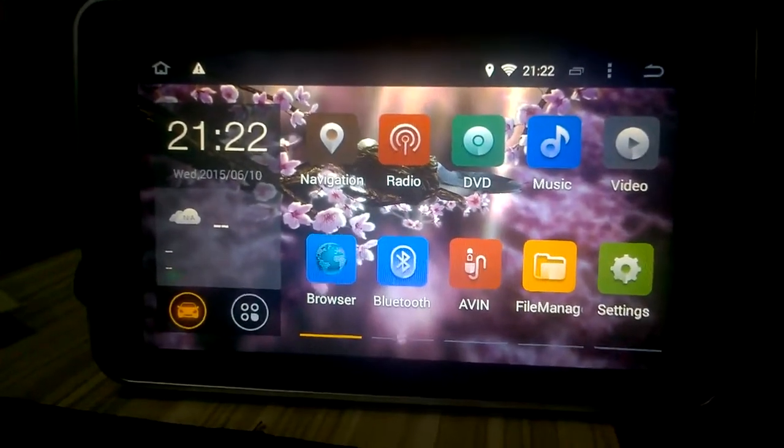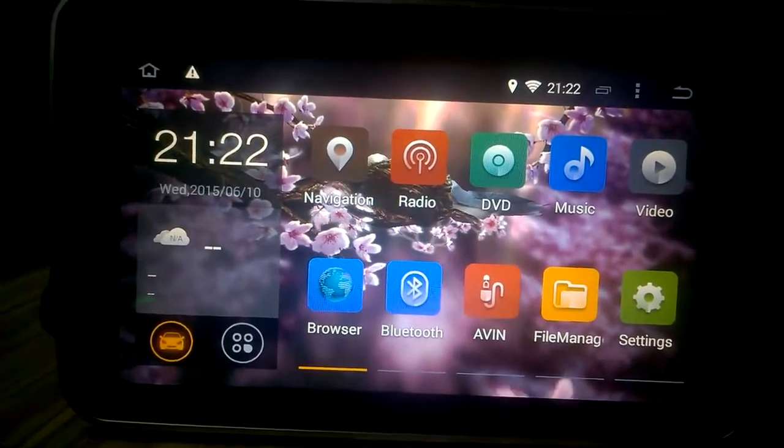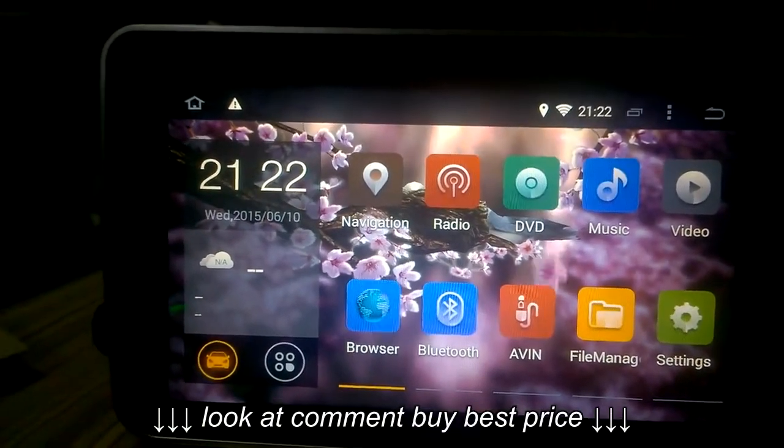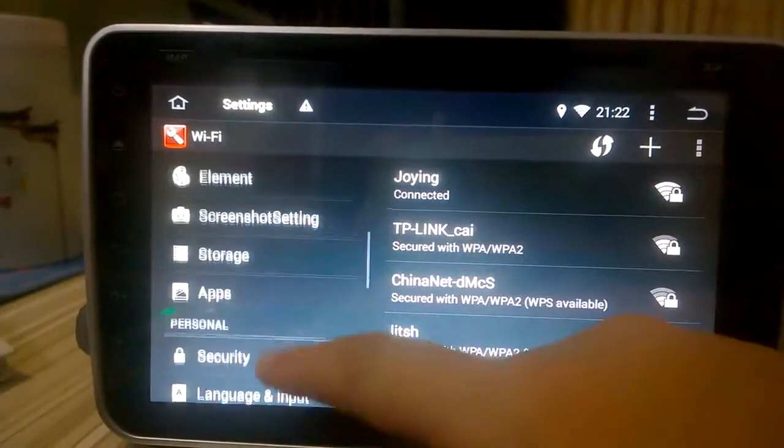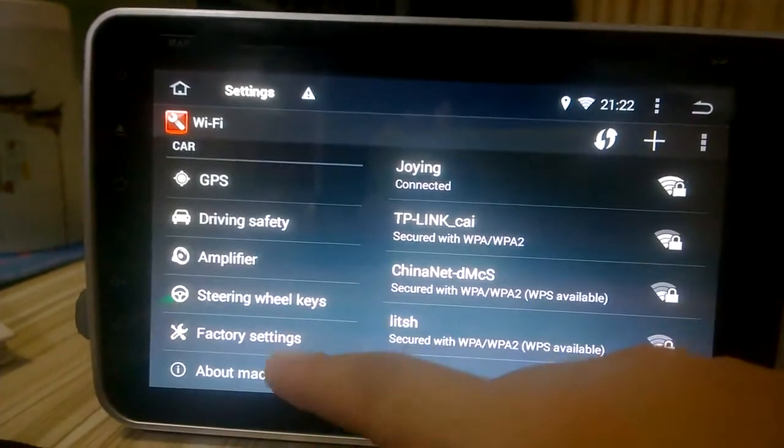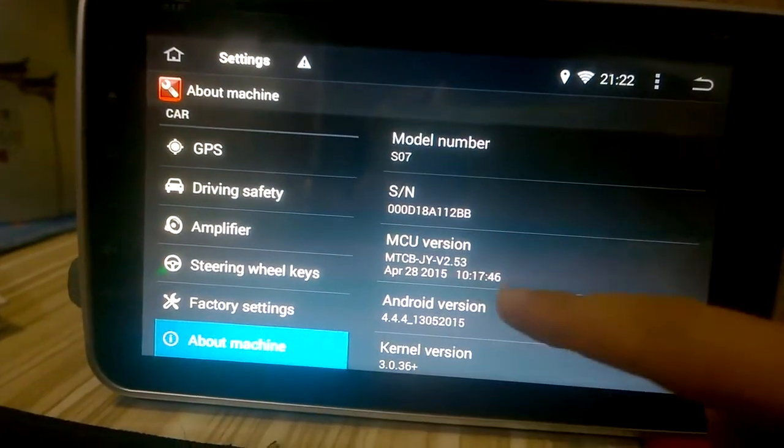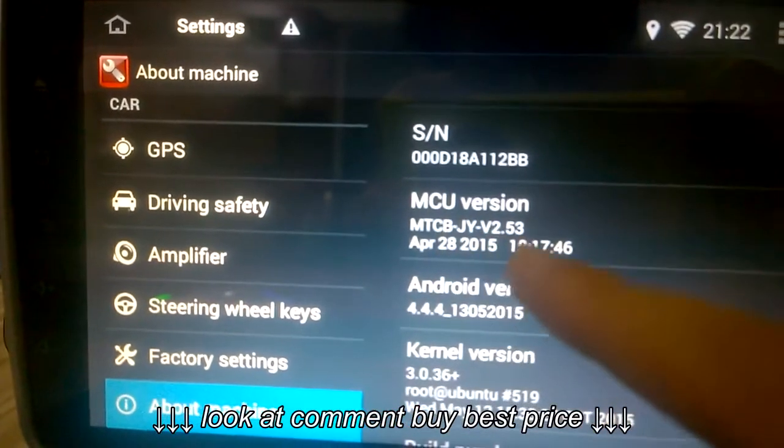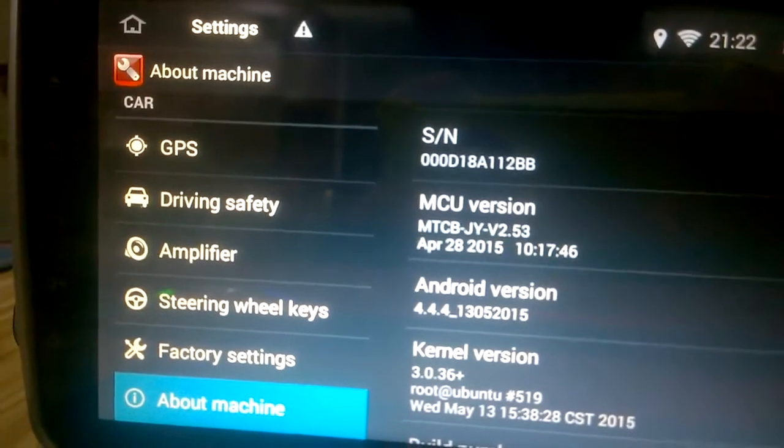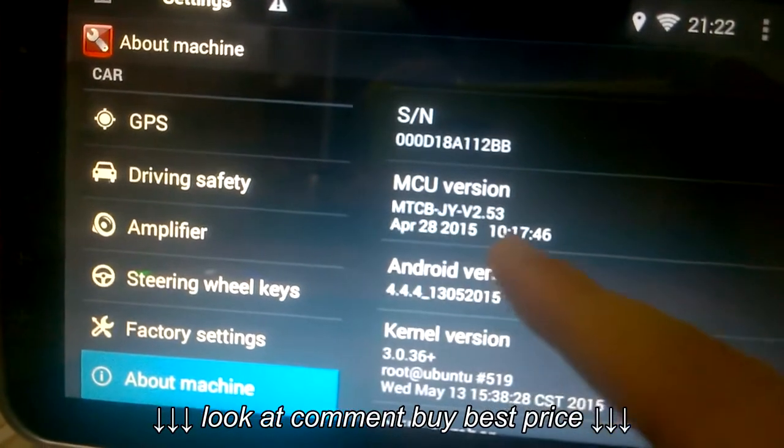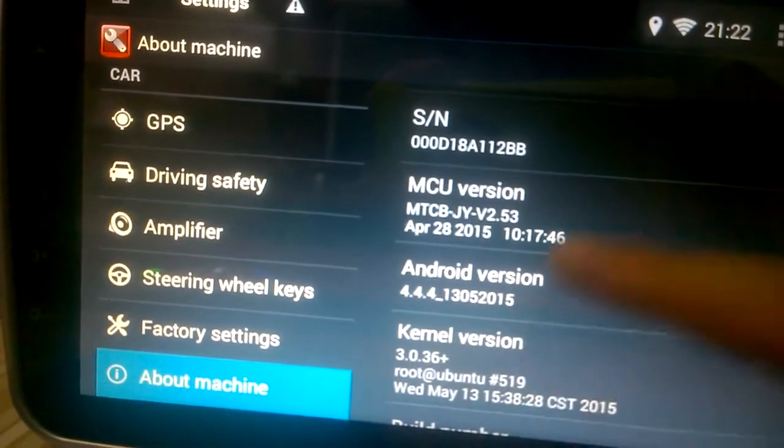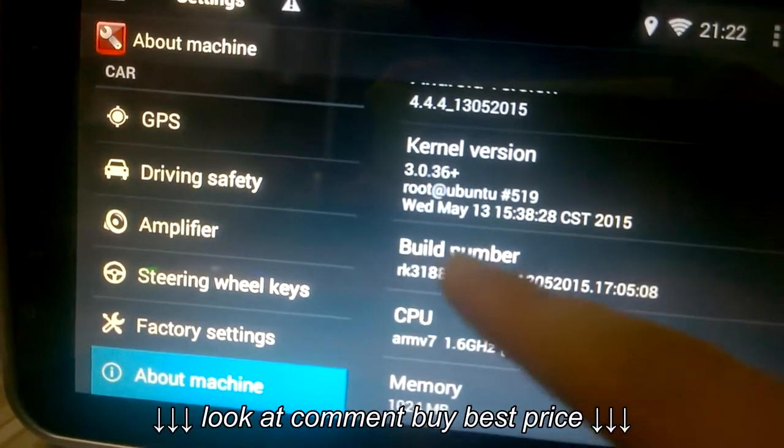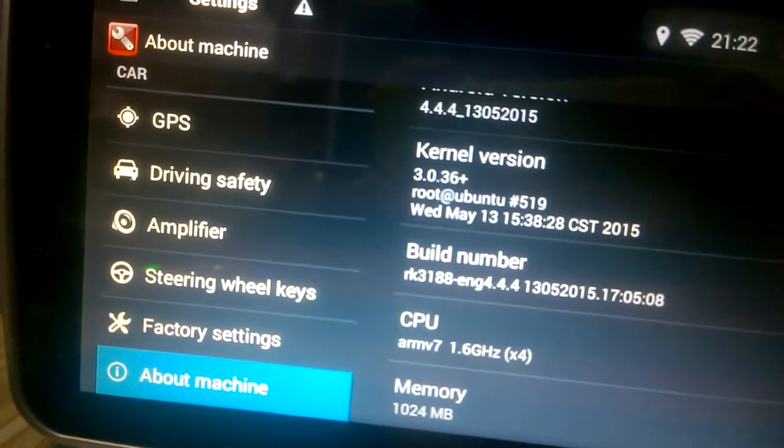Hi guys, today I will introduce how to update the system. You can see built-in Wi-Fi. The MCU version is Join 2.53, Android version is 4.4.4, and the build number is Rockchip 3188.